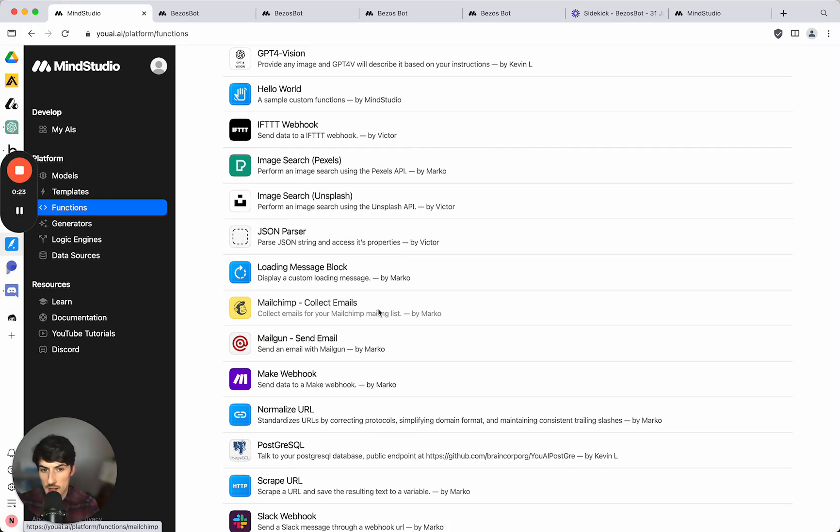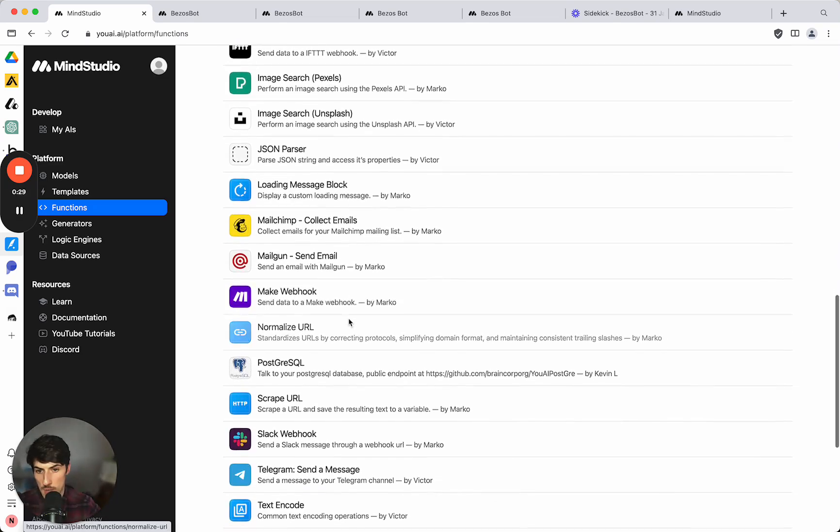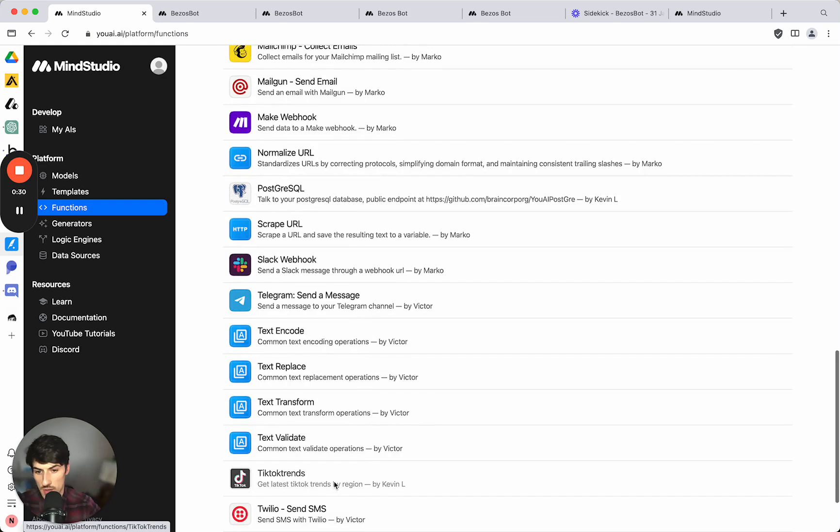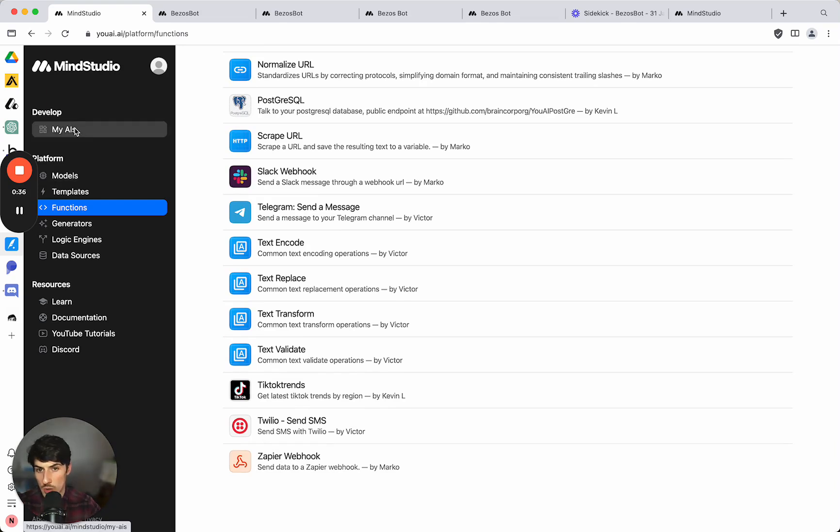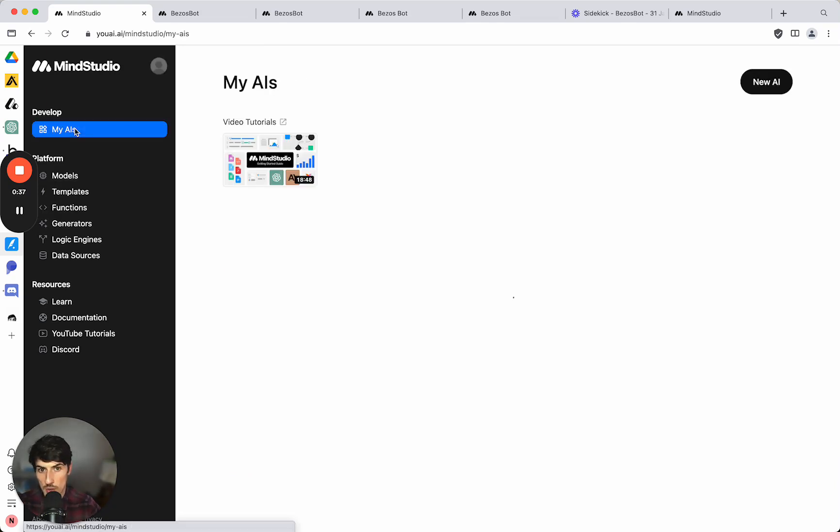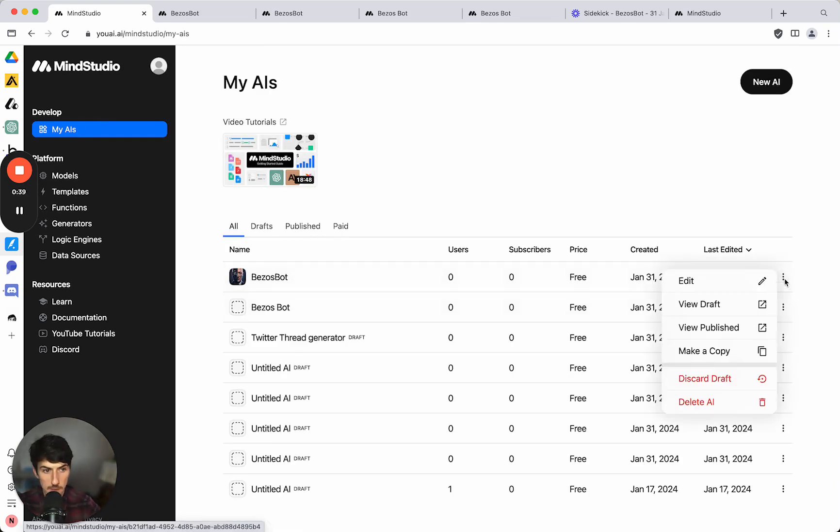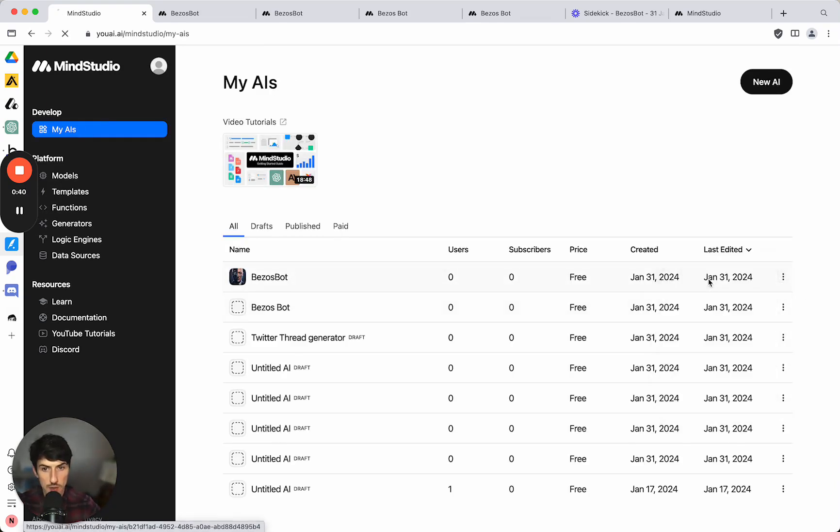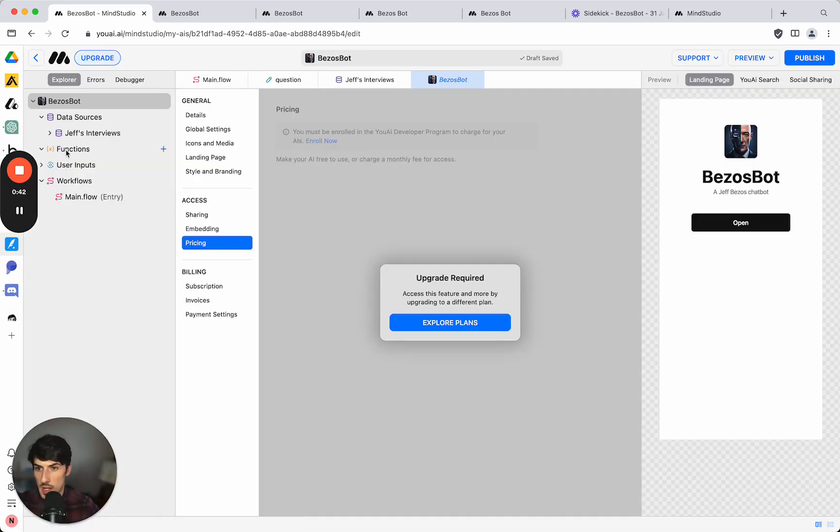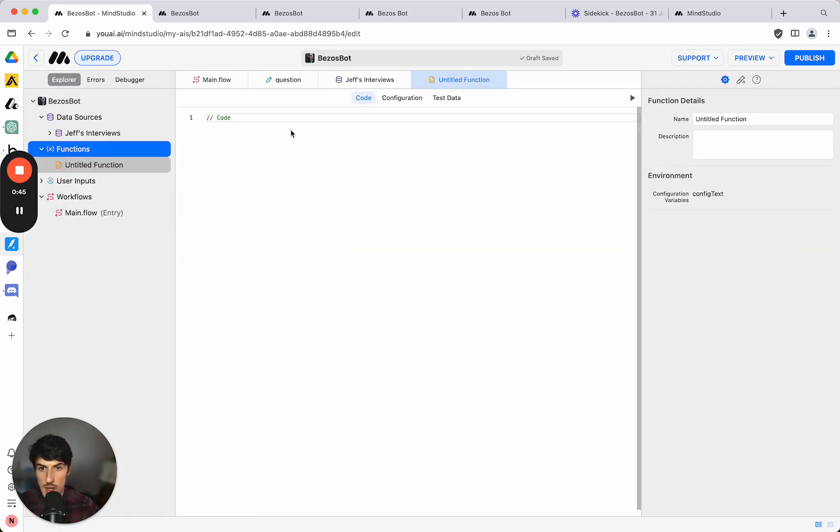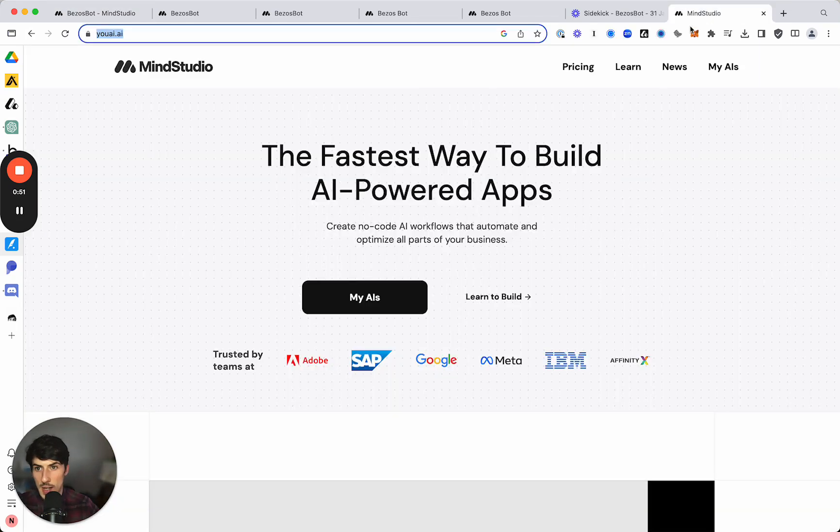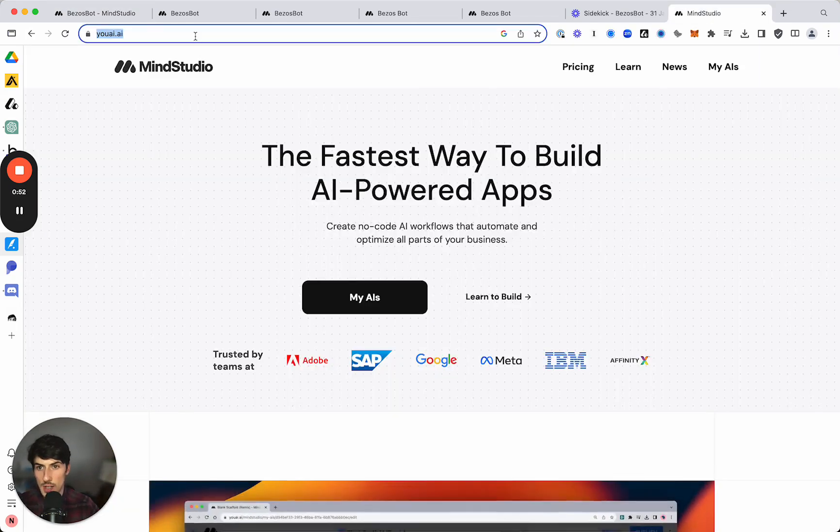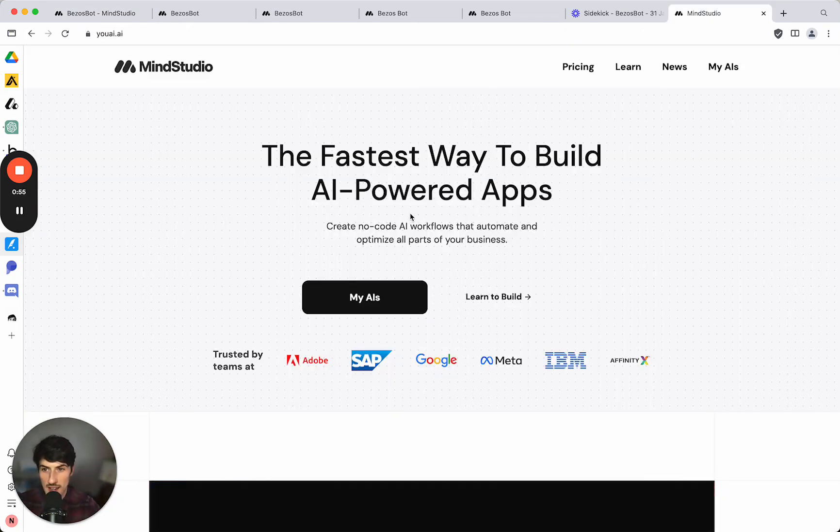And they also have a webhook for Make and one for Zapier as well, which means that you can integrate with any services on Make and Zapier. And then you can also create your own custom function. So if you want to code out your own functions you can do that here by clicking the plus icon and adding it in there. So this is MindStudio. You can learn more about it at uai.ai to sign up. Hope that was helpful and I'll see you in the next one.